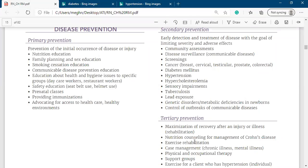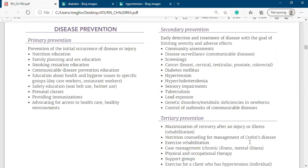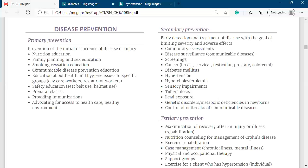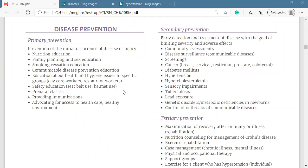Examples of tertiary prevention include nutritional counseling for management of chronic disease, exercise rehabilitation, case management, physical therapy or occupational therapy for any chronic disease or mental illness, and supportive group therapy. For example, a patient diagnosed with bipolar disorder who joins group therapy - where you try to improve their health and prevent further deterioration - is an example of tertiary prevention through supportive group therapy.